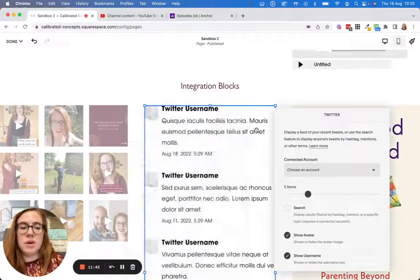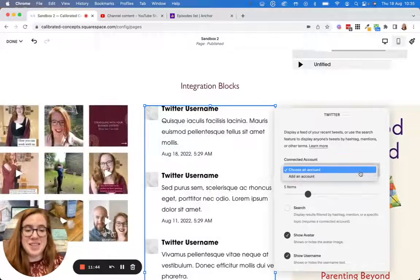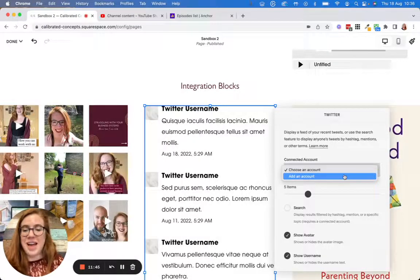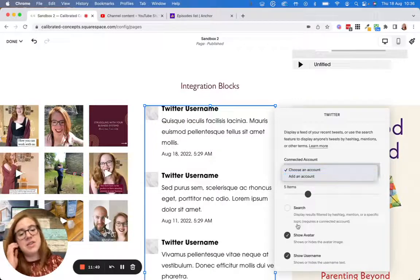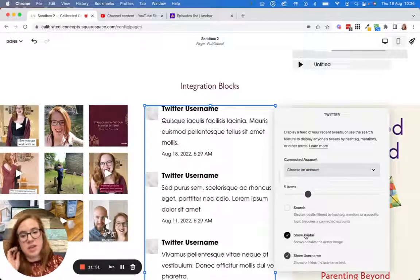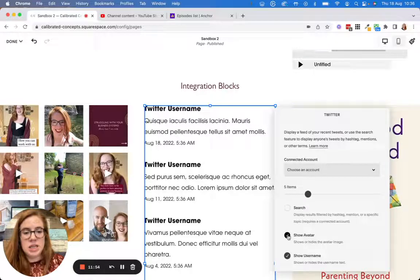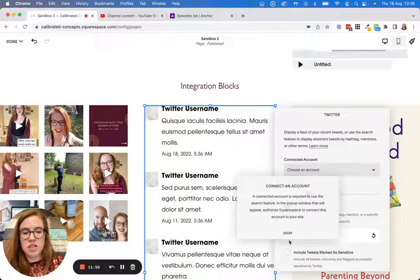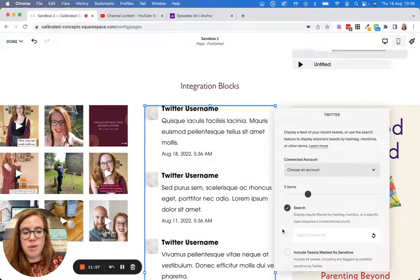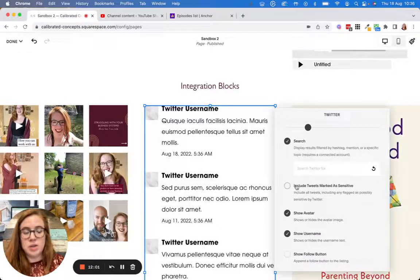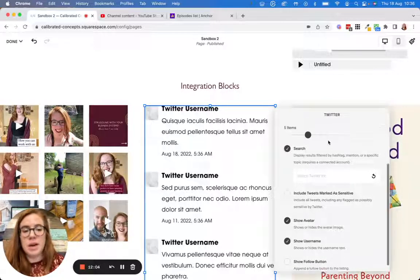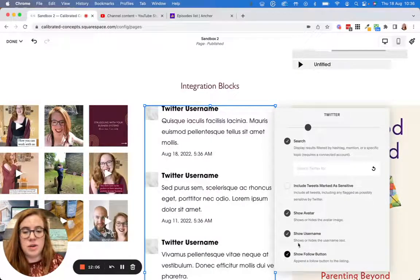You can also do Twitter — I don't have Twitter but it works much the same way. You add your account, sign in, and then customize how you want it to show: whether to show the avatar next to your name, add a search section for people, include tweets marked as sensitive, or show a follow button. There are all sorts of options.